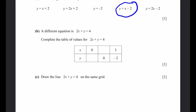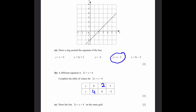Part b: complete the table of values for 2x + y = 4. When x = 0: 0 + y = 4, so y = 4. When y = 0: 2x = 4, so x = 2. Draw the line through points (0, 4), (2, 0), and (3, −2), joining and extending the line on the grid.